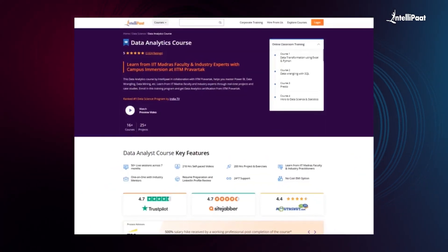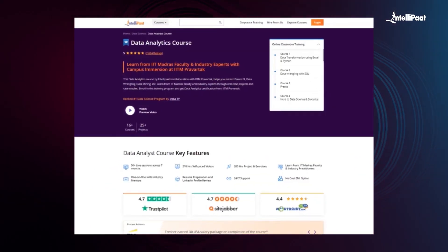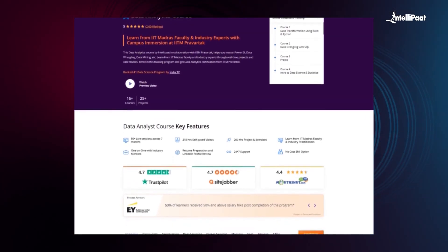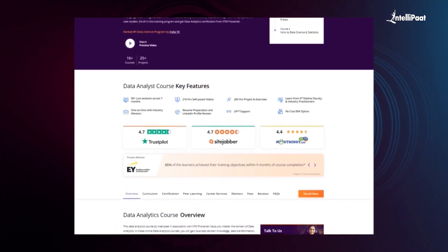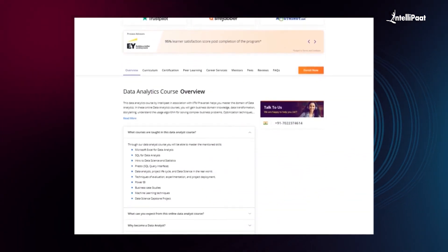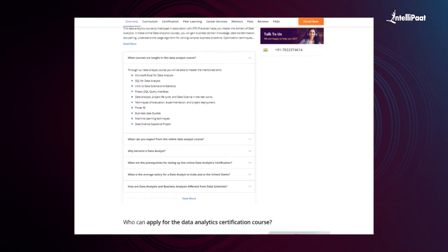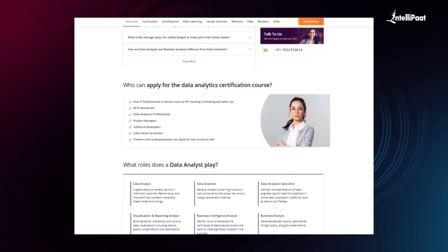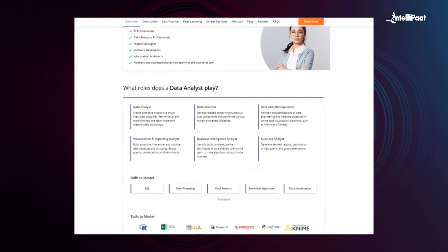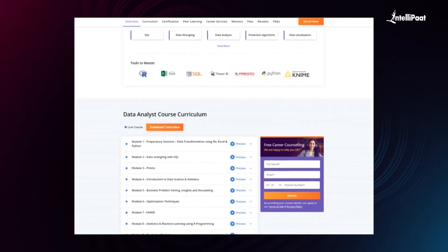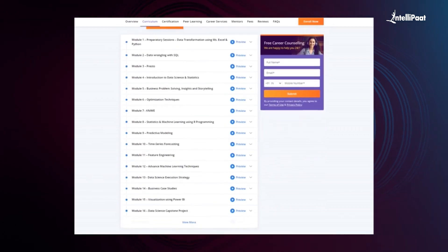IntelliPath offers state-of-the-art data analytics courses in association with IITM Pravartak. Through this course, you can learn all the important tools and concepts of data analysis such as Power BI, data wrangling, data mining, and more from esteemed IIT Madras faculties and industry experts. With this course, we have already helped thousands of professionals in successful career transitions. You can check out the testimonials on our Achievers channel whose link is given in the description below. This course can set your career to new heights, so visit the course page link given below in the description and take the first step towards career growth in the field of data analytics.